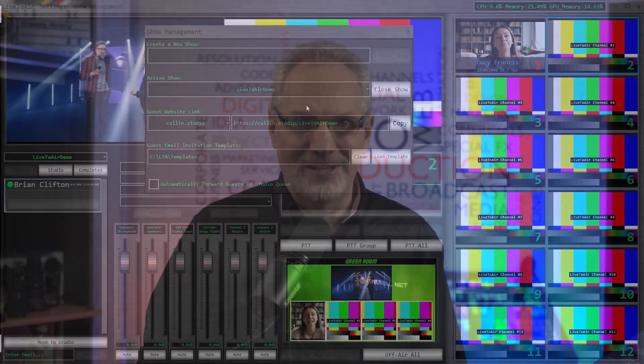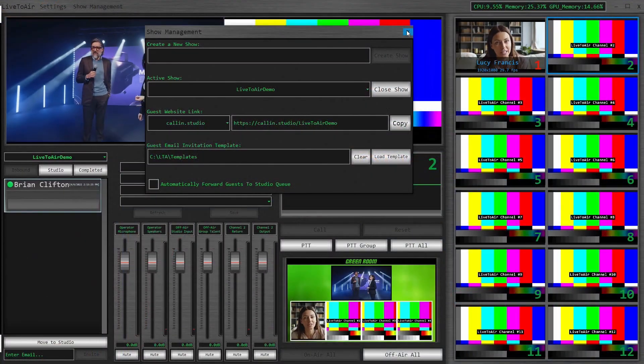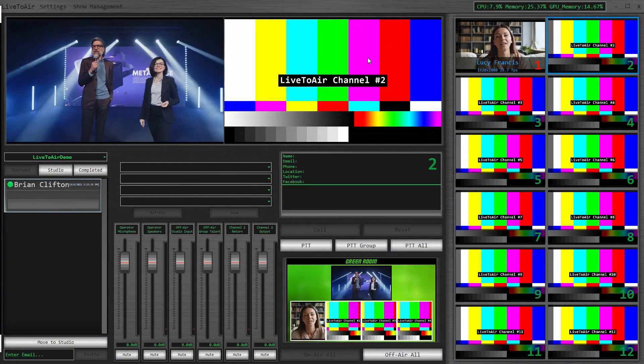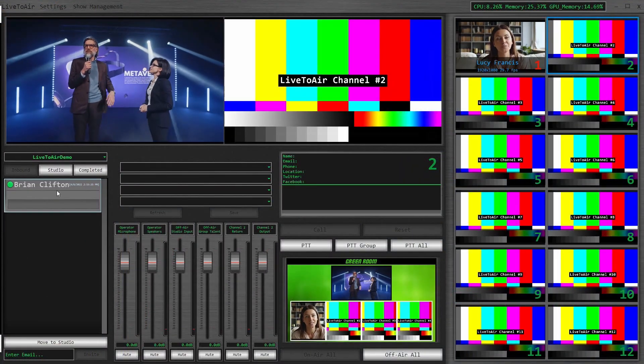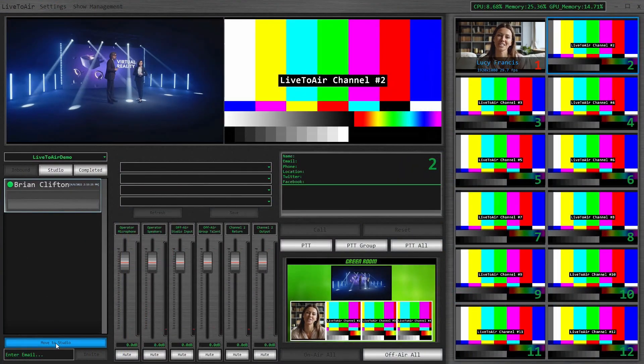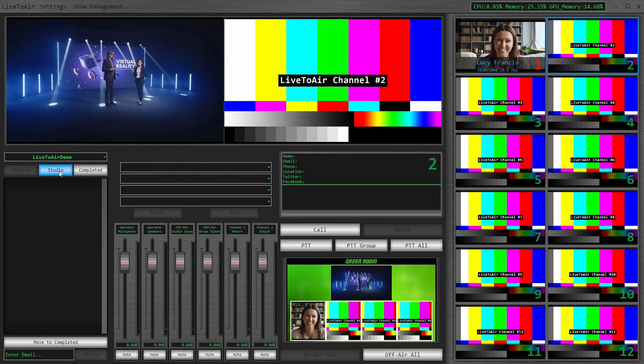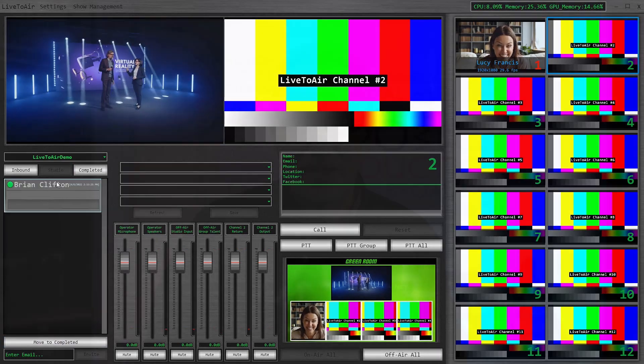A mini version of Call-in Manager is now built into Live2Air, making it easier for small teams or solo operators to onboard guests. Our standalone Call-in Manager is also available for more advanced workflows.